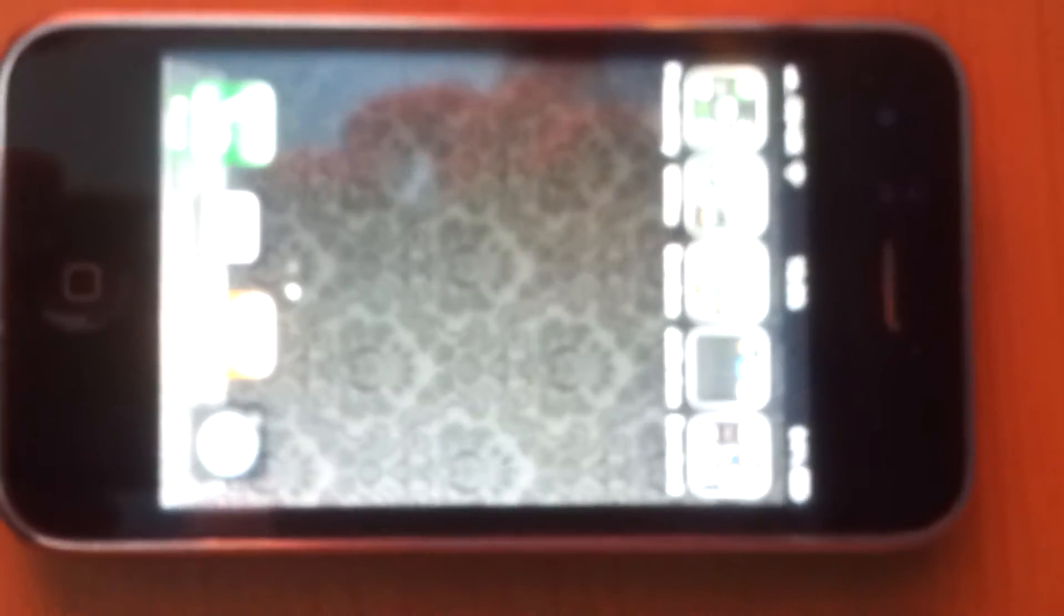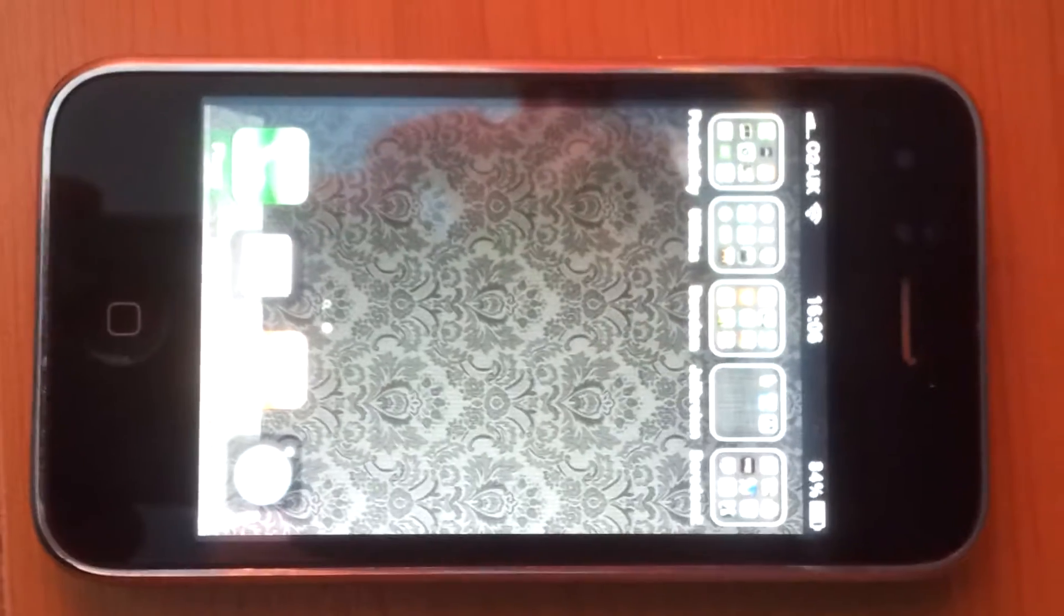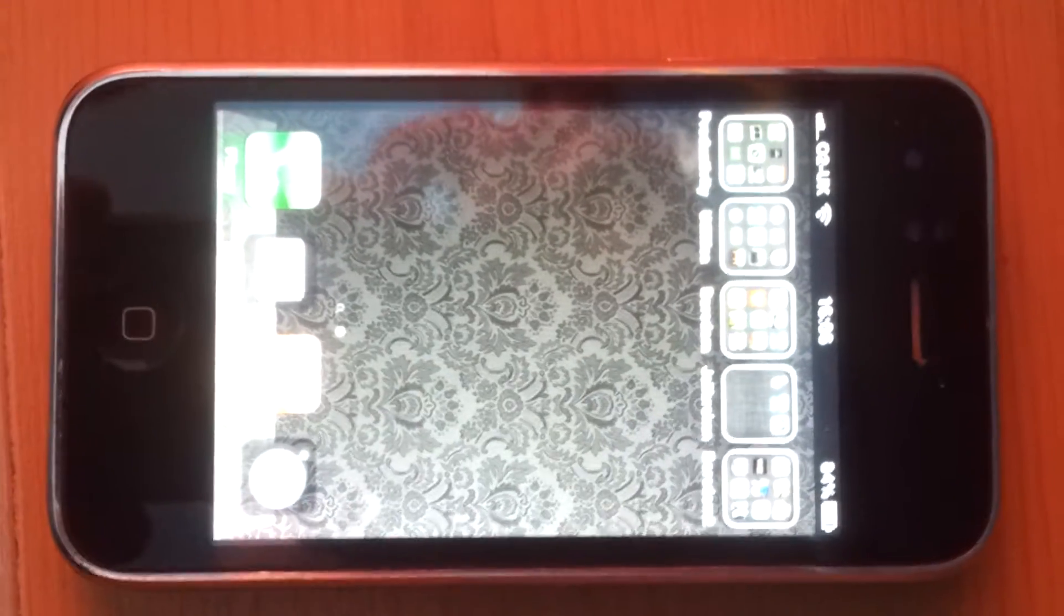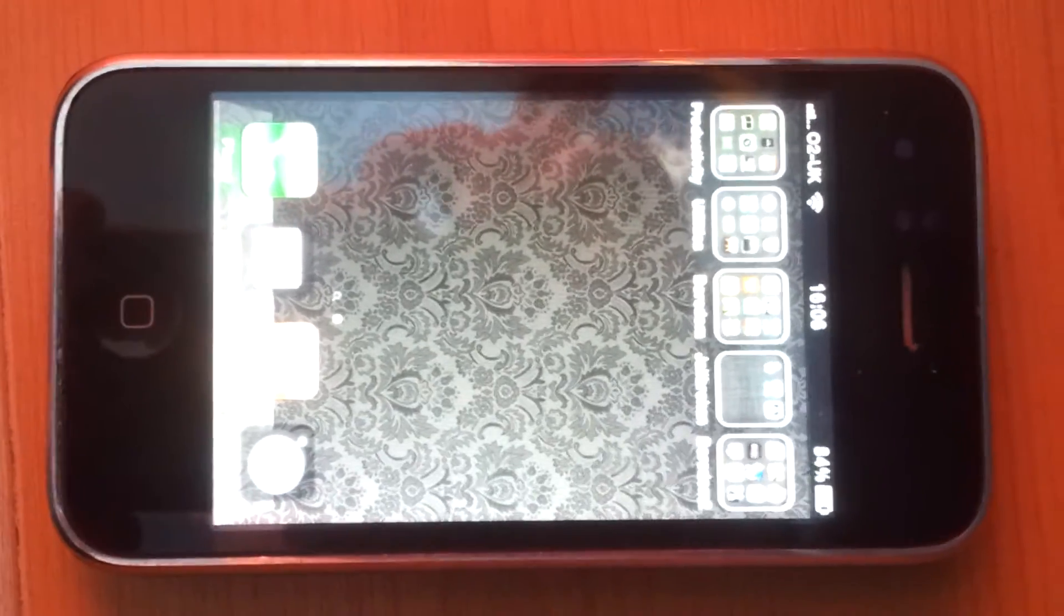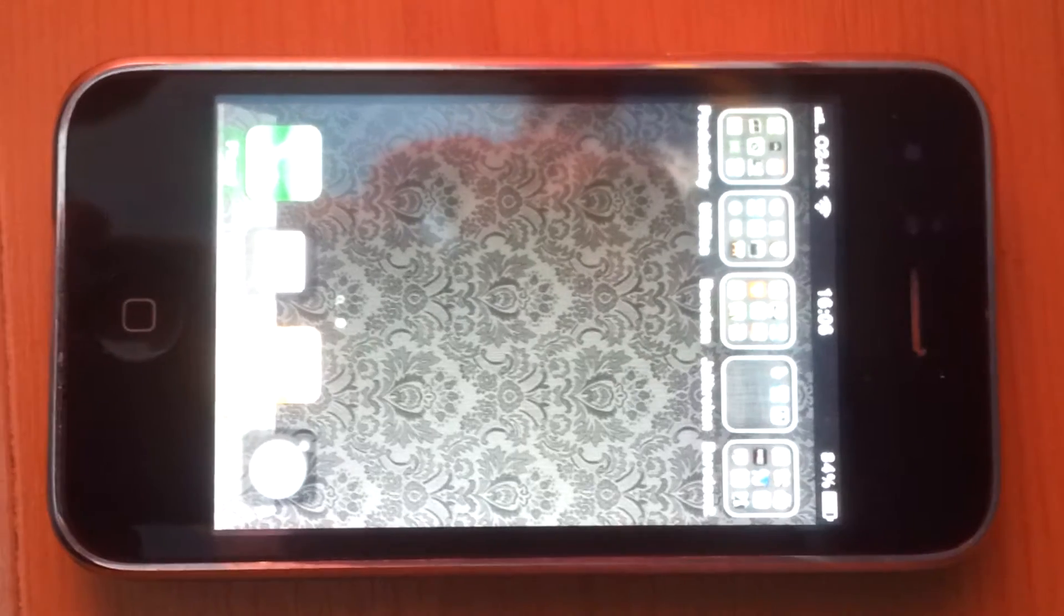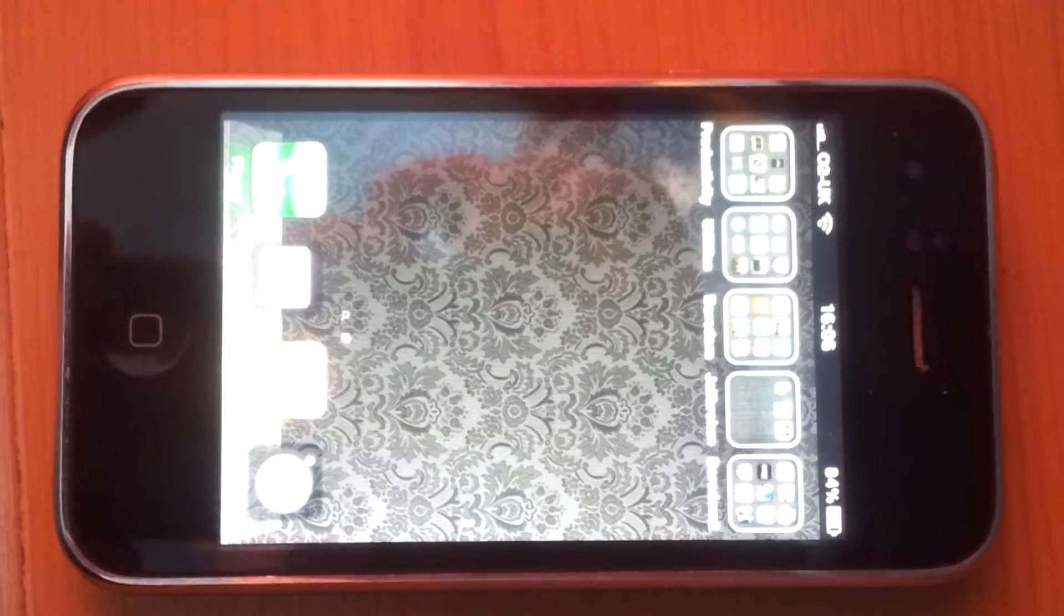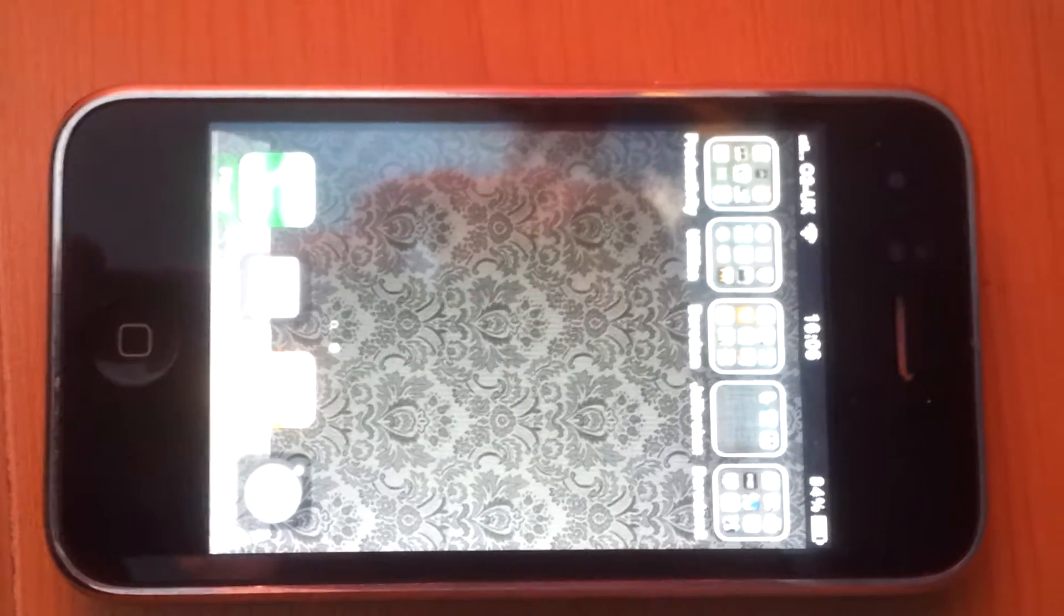Hello YouTube, today I'm going to be showing you how to jailbreak and get free apps for the iPhone update 4.3.3.